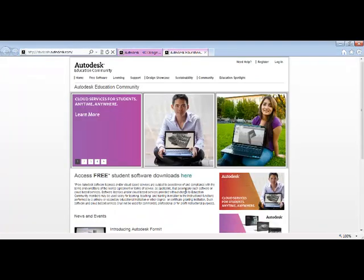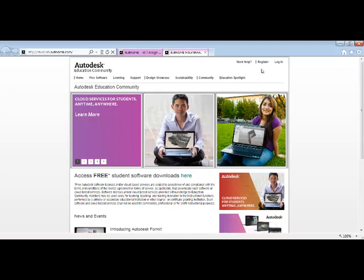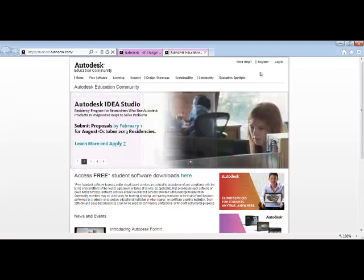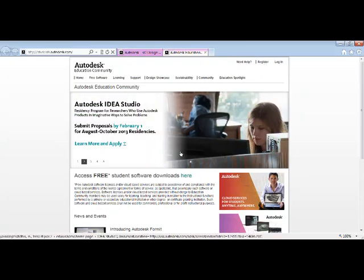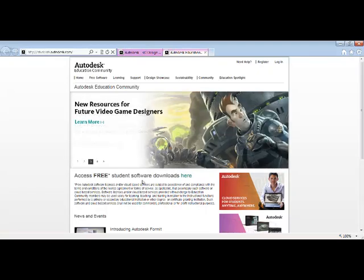Here you'll find a couple of different places that you can click to go to register. If you look at the top right corner, there's an actual word that says Register. You can click on there, or here where it says Access Free Students Software Downloads. If you click here, it will also bring you to register. When you click on Register...